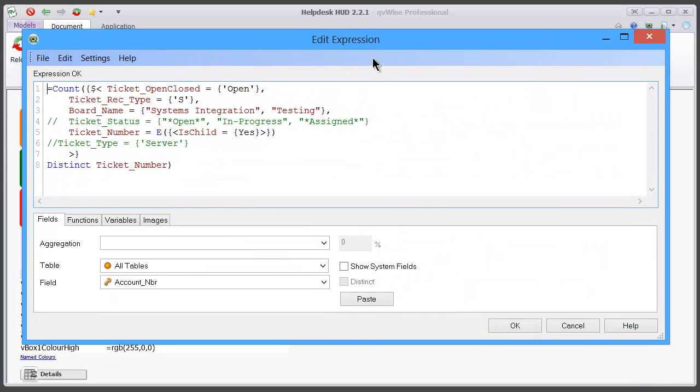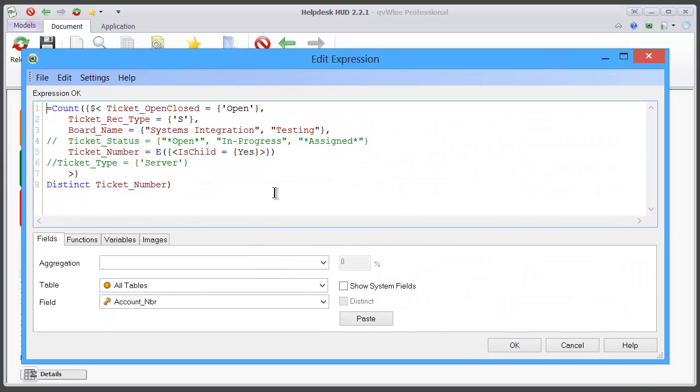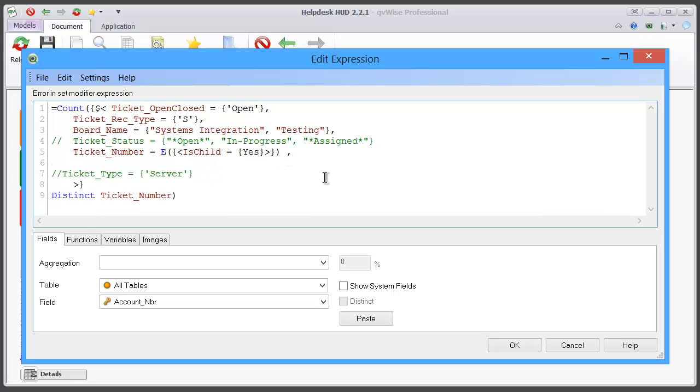We can include additional lines if need be. In this particular case, if we wanted to as an example, we wanted to include say the ticket owner.